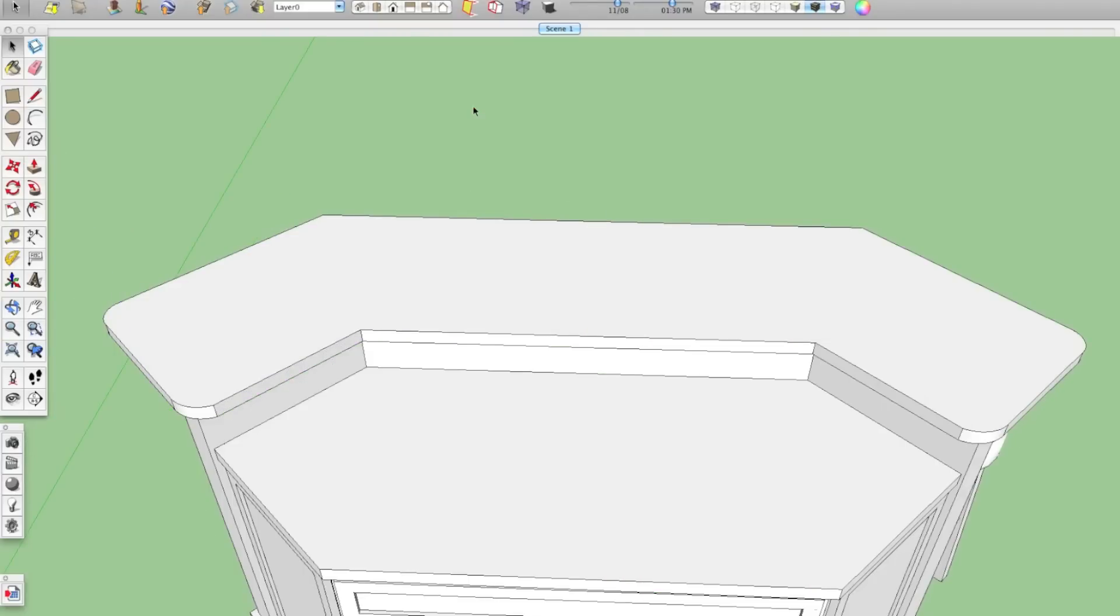you can use this on countertops and basically anything that you're doing that's symmetrical or anything that you're doing really that's repeating over and over again, making a component out of it will make you a much more efficient modeler.